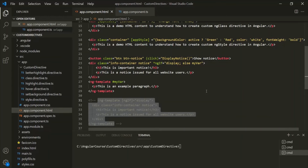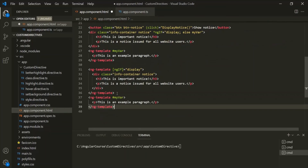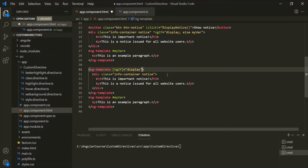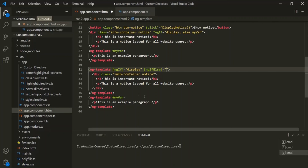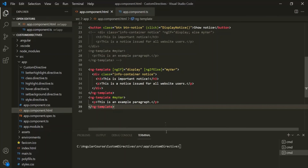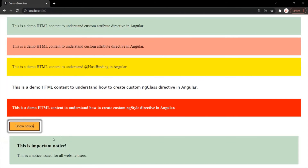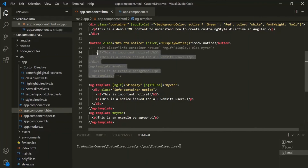The question is: what does Angular do behind the scenes for this else part? Internally, it uses the same ng-template structure, and on the first ng-template it also adds another directive called 'ngIfElse', which is assigned the local reference. Let's comment this code and see if this HTML works as expected. Saving the changes and going to the webpage, initially the paragraph is displayed and the div is not. When I click 'Show Notice', the div is displayed and the paragraph is not. So we can write this HTML this way as well.